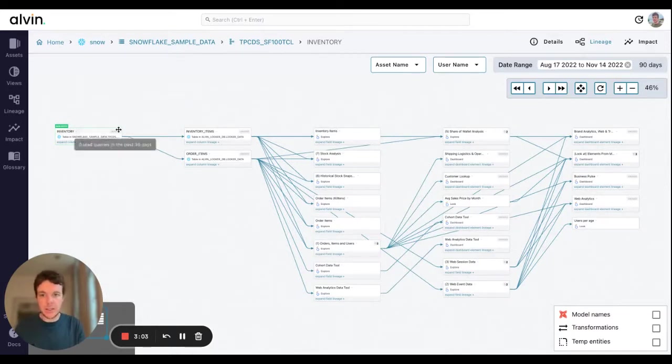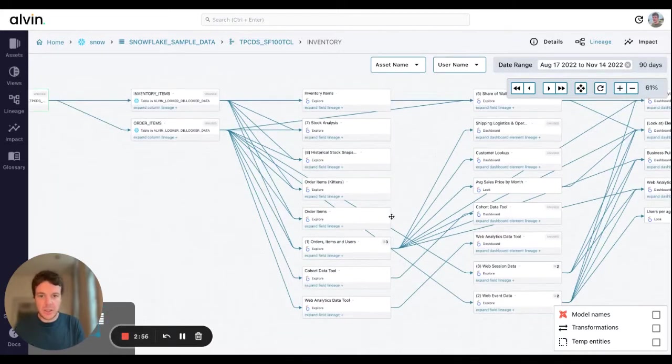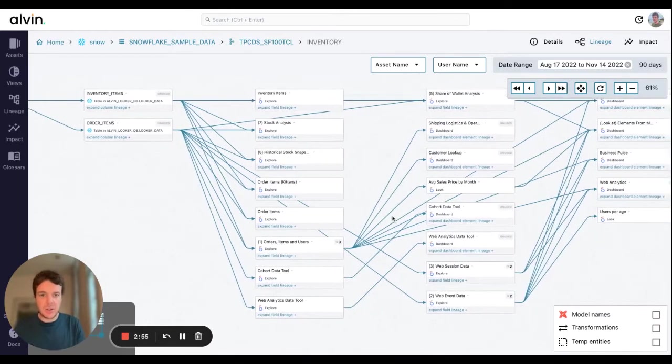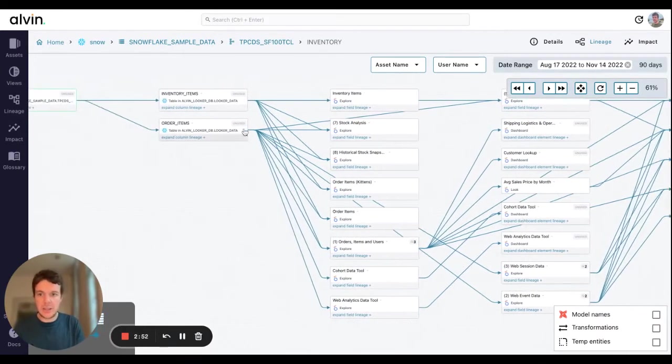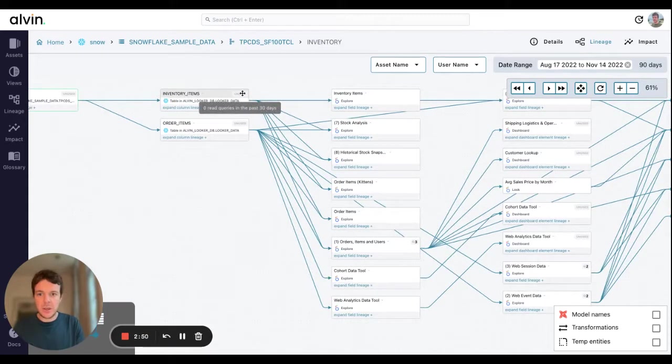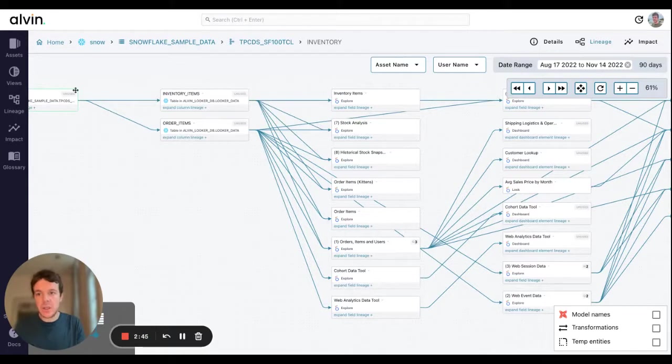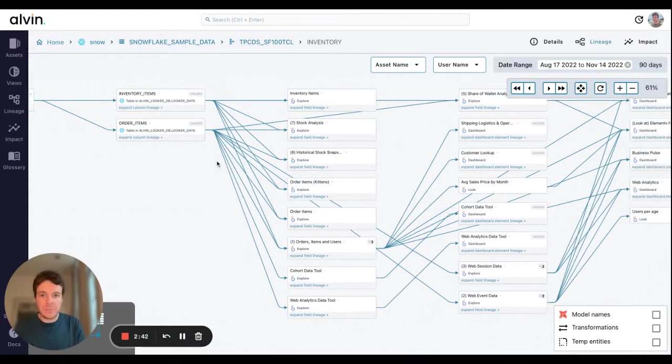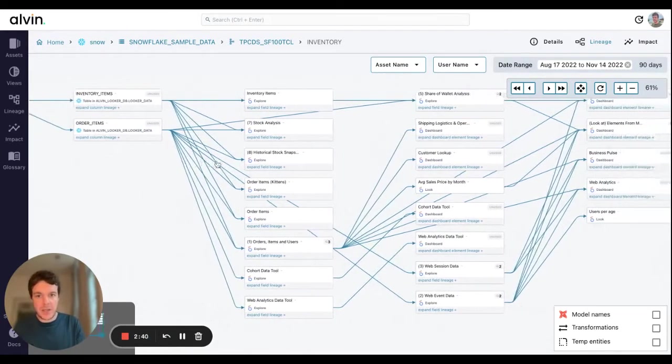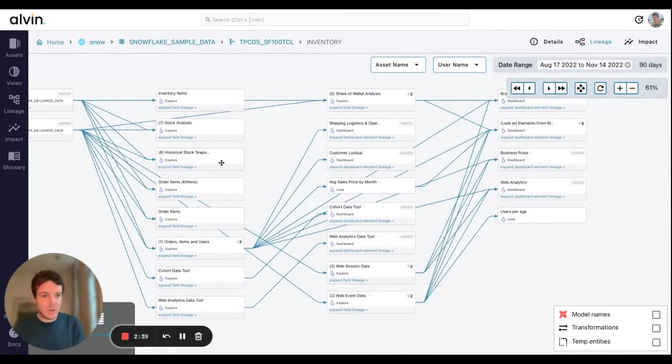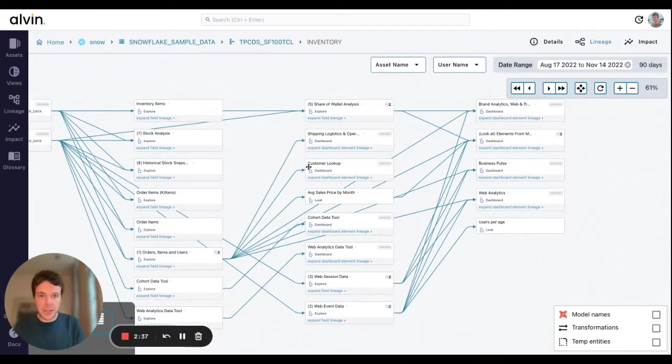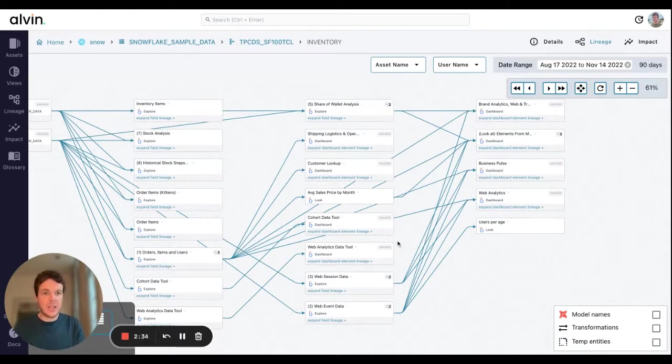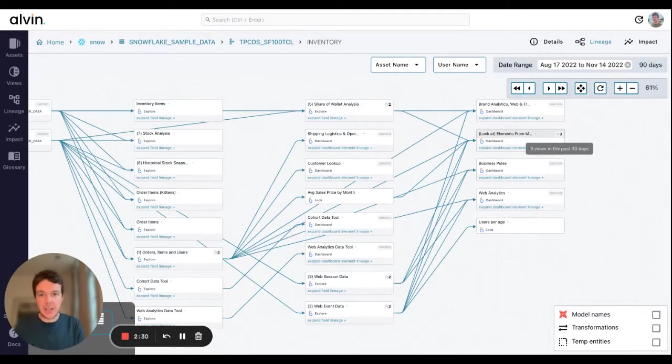At first glance we might think that this is actually useful. What's really great about the usage graph here is that we can see the usage of the assets as well. For a table we show the read queries in the past 30 days. Here we see that these tables themselves aren't actually useful. No one is querying them. They're only part of a pipeline. We can also see in Looker that most of these dashboards aren't being used either.